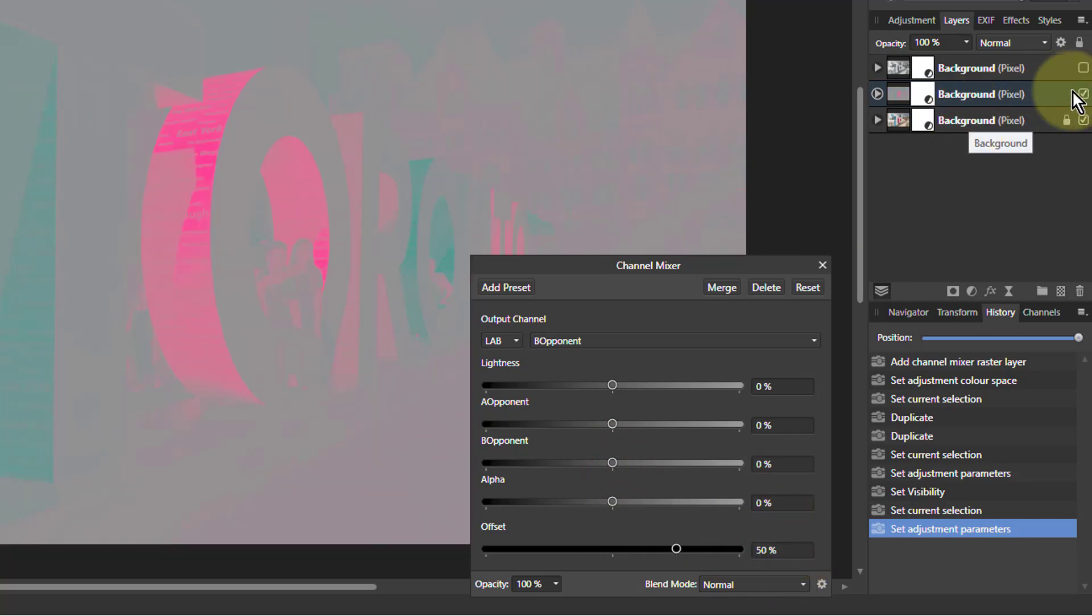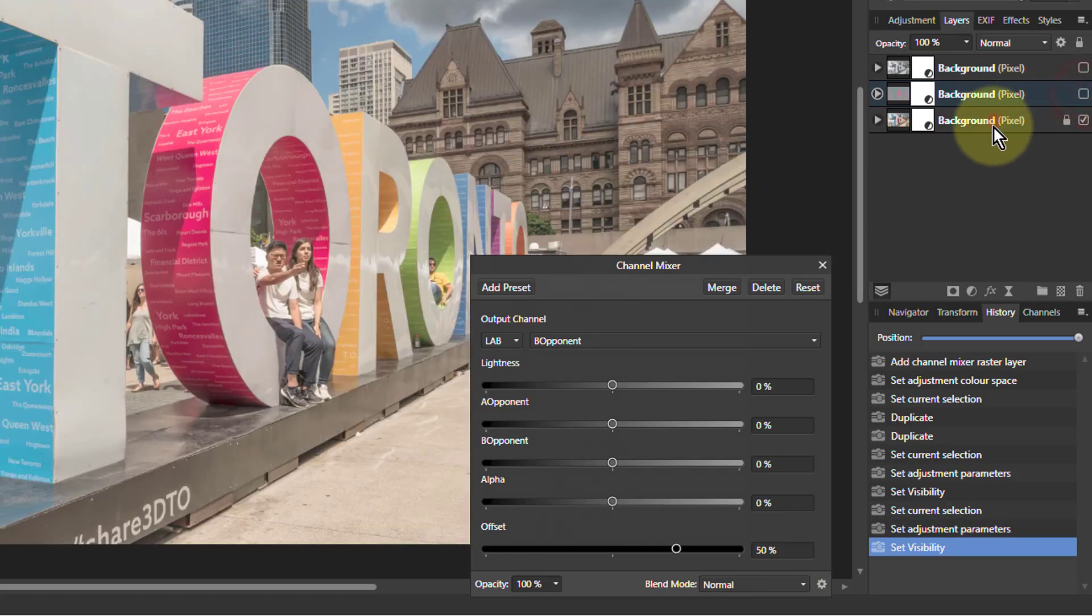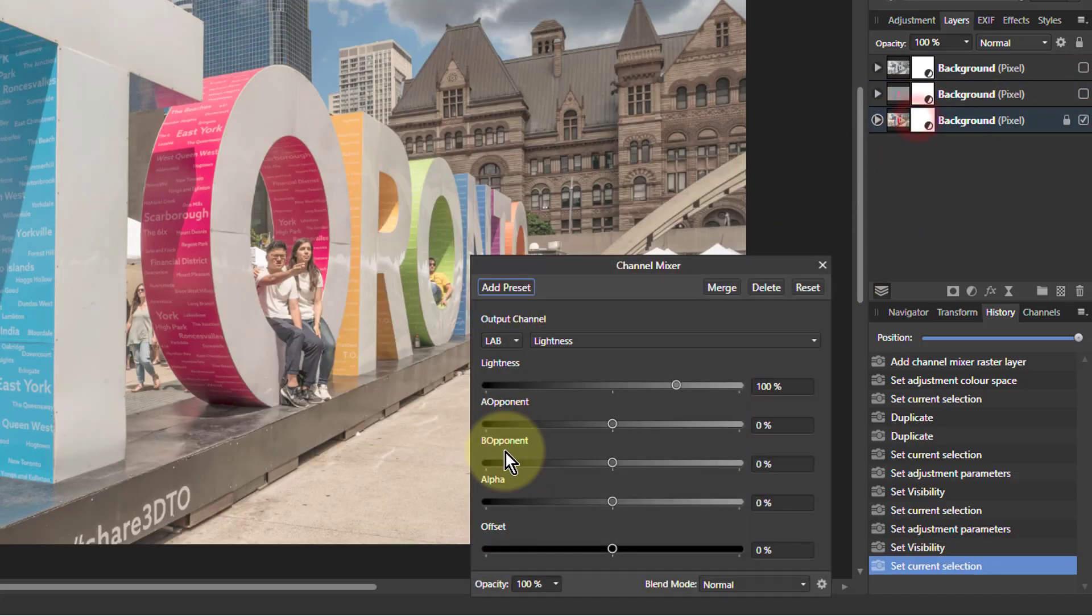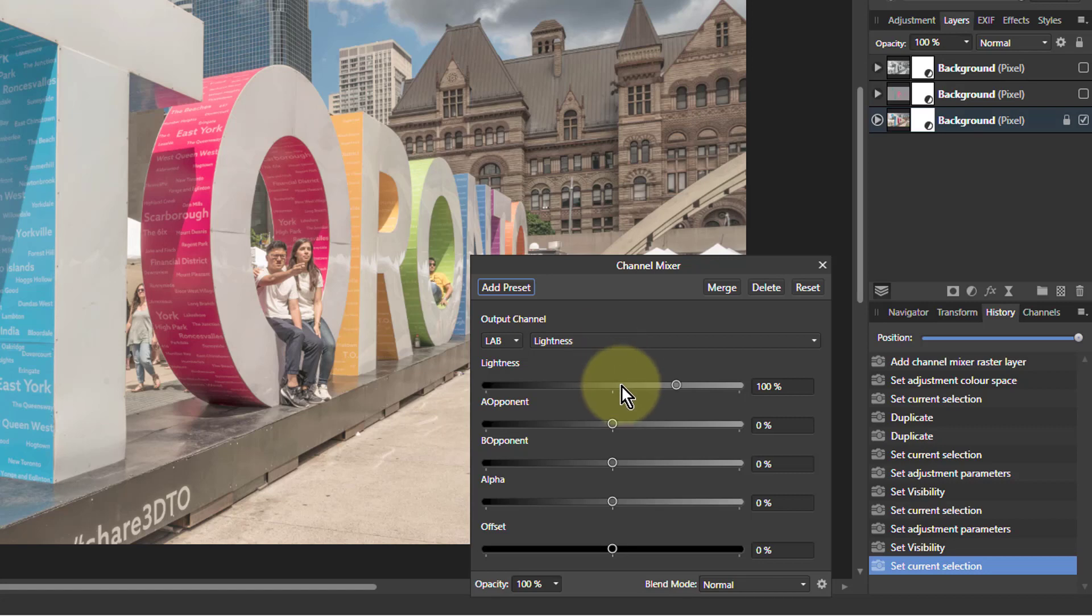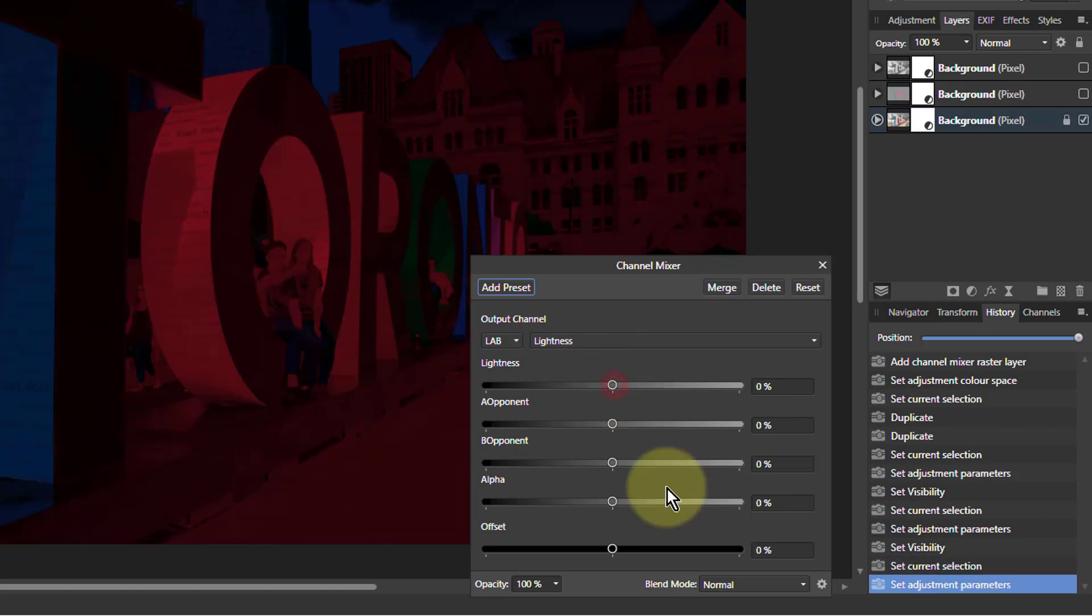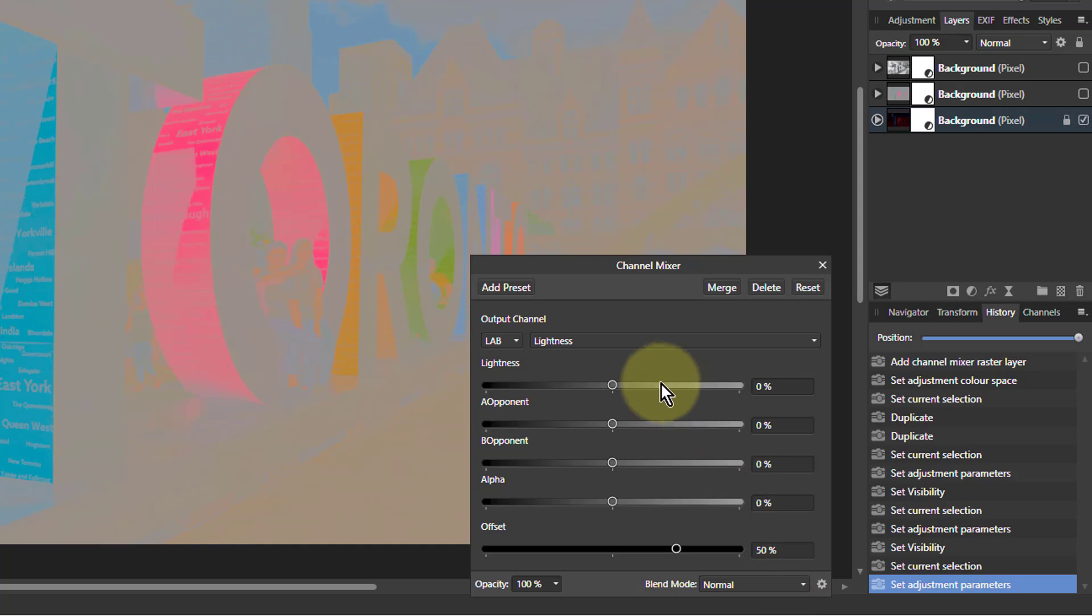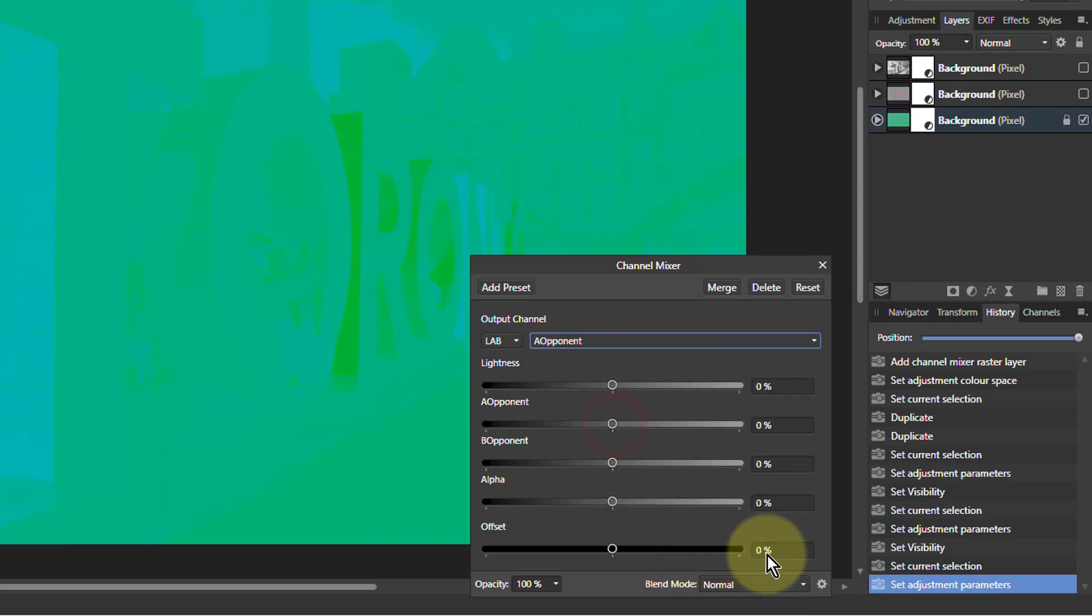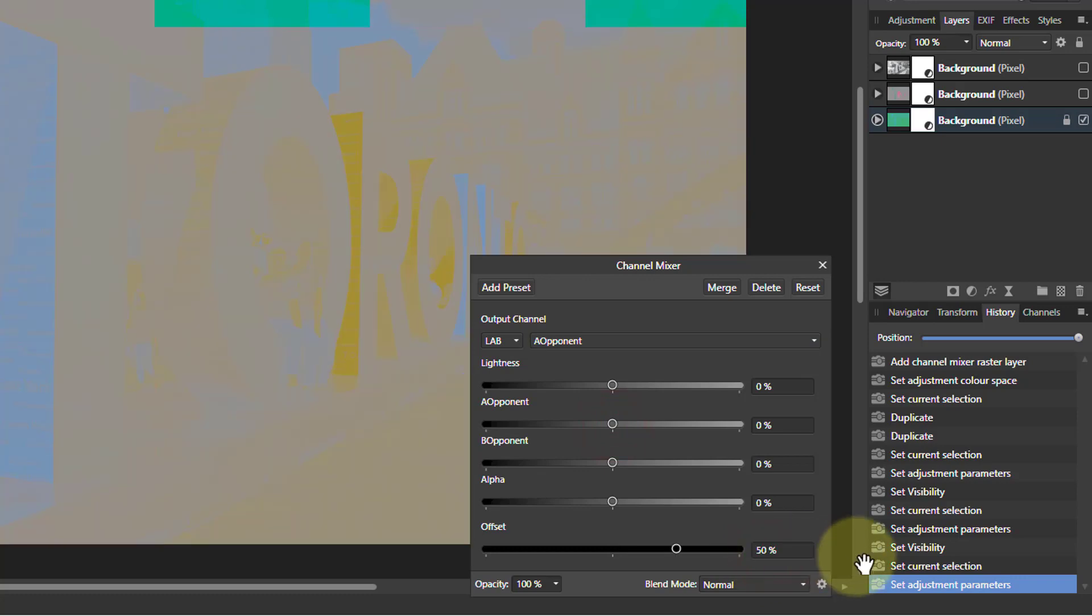And the last one. Let's see what we're doing. We'll take the lightness down there because now we're doing B opponent. 50 in the offset. And go to A opponent. That to zero, and offset to 50. There we go.